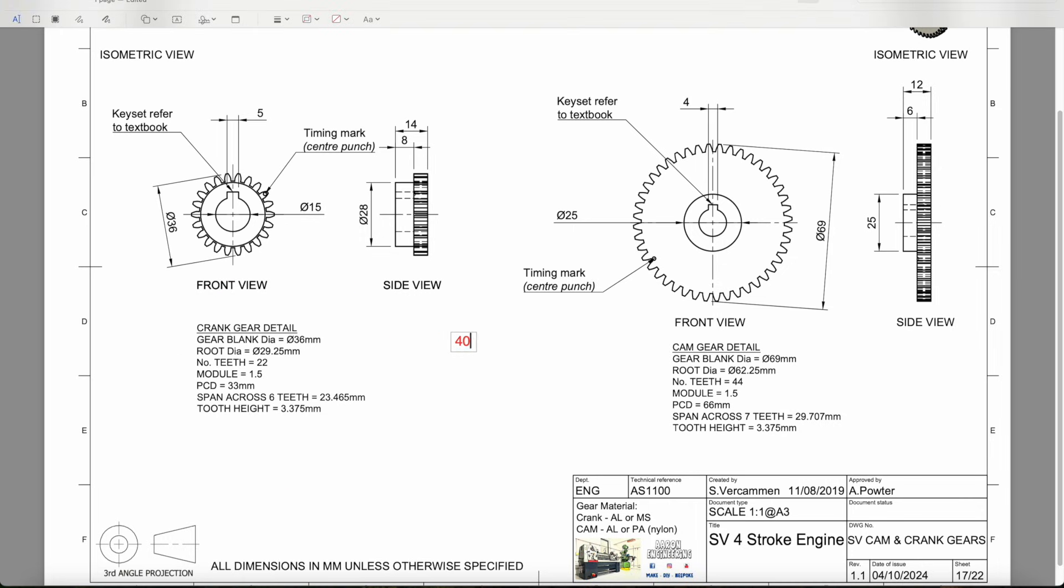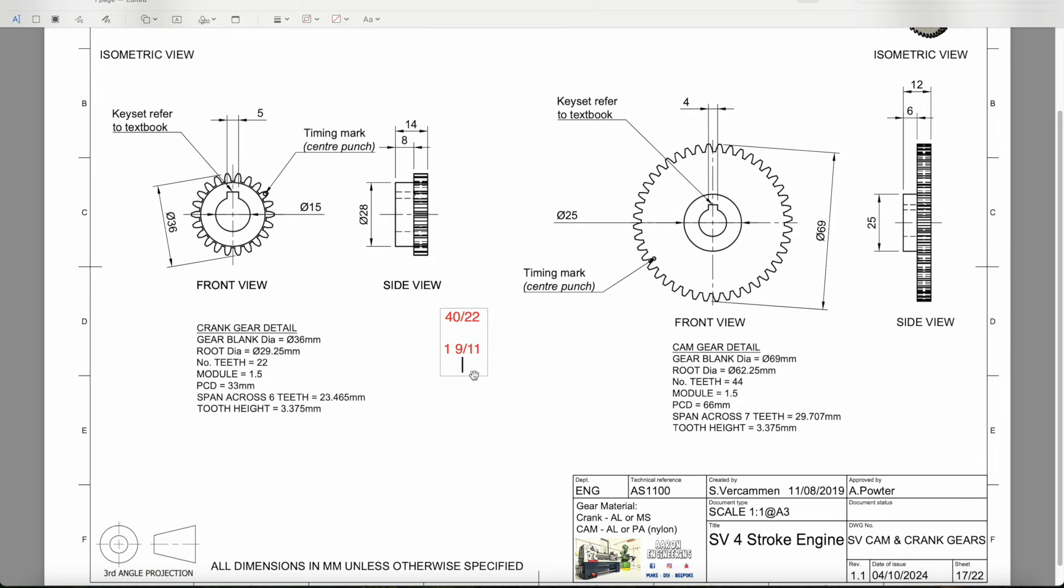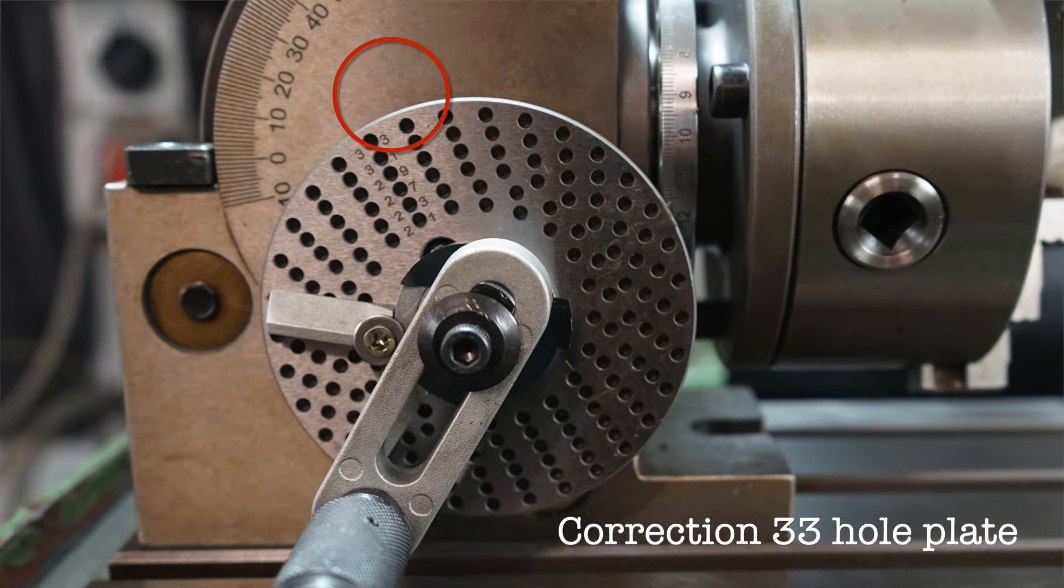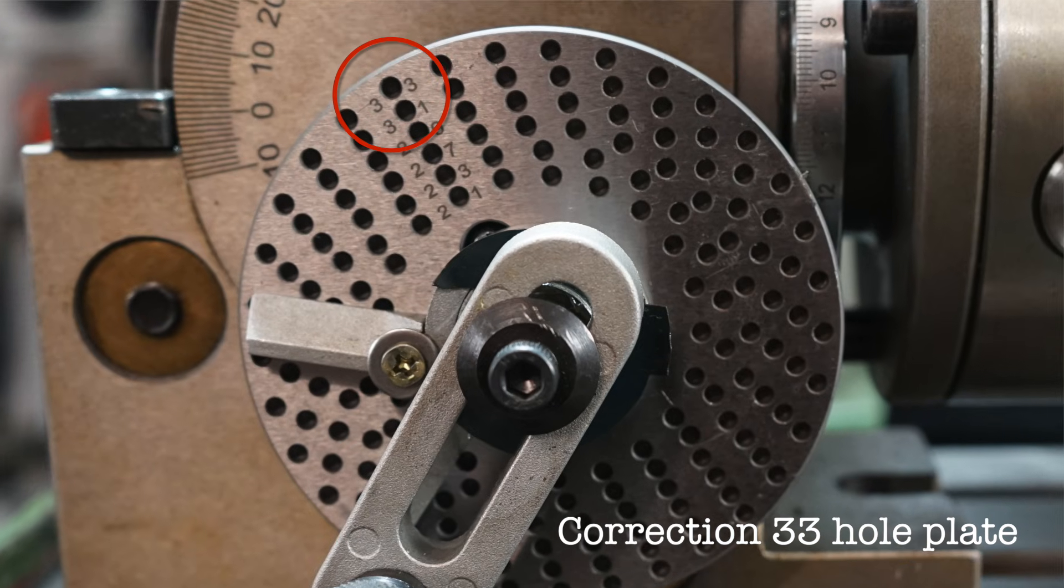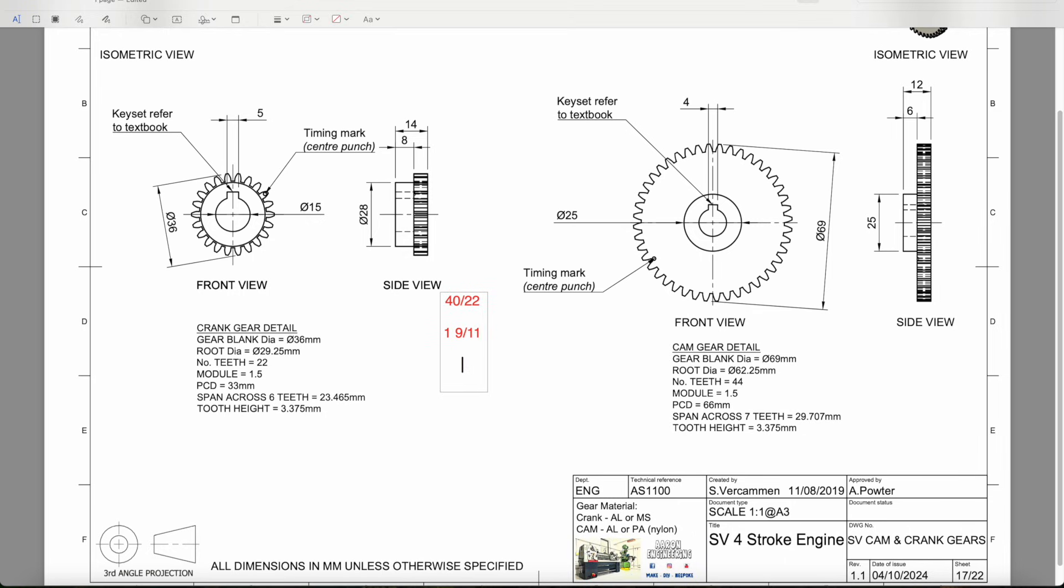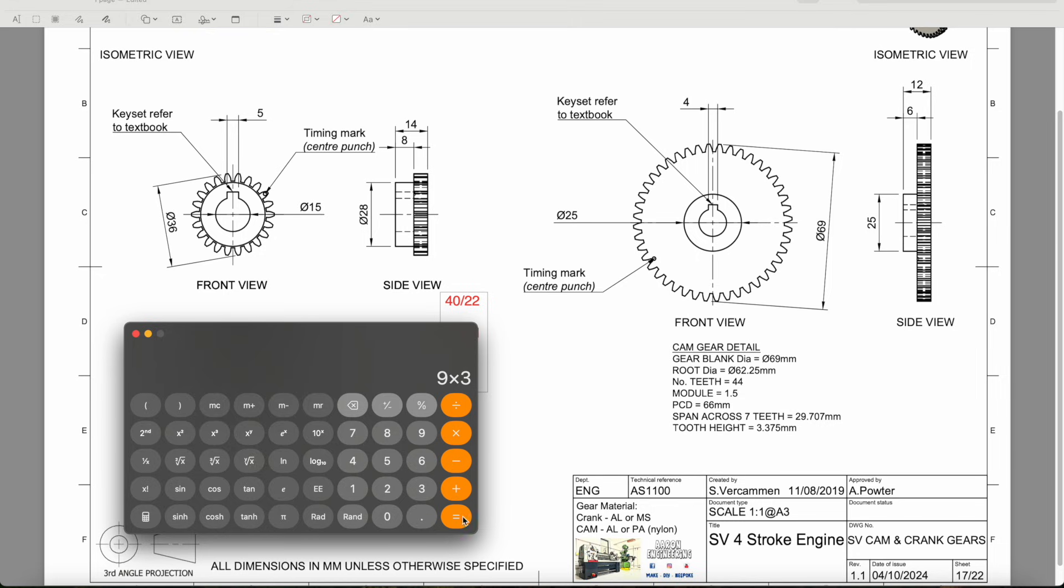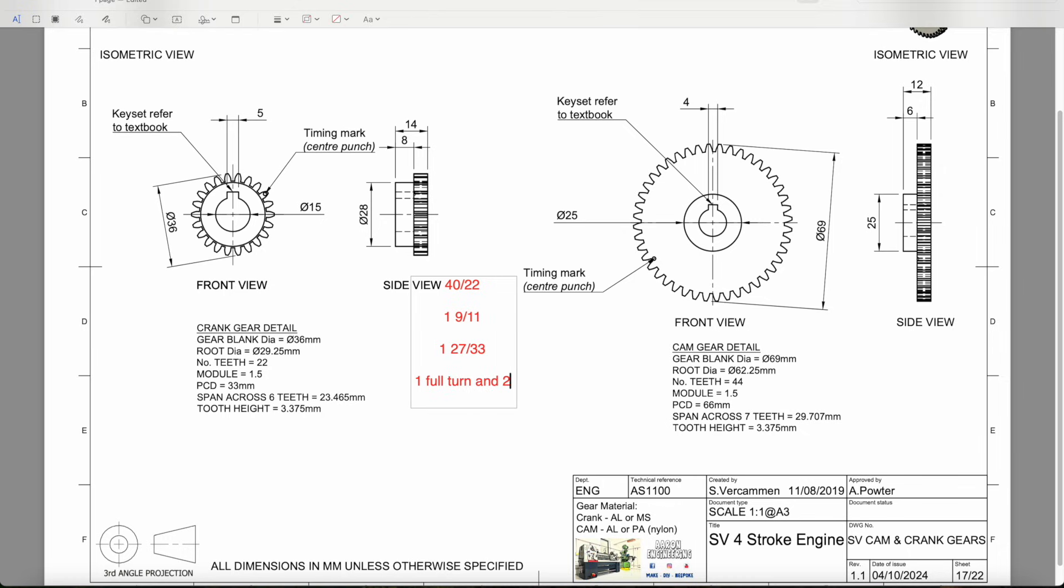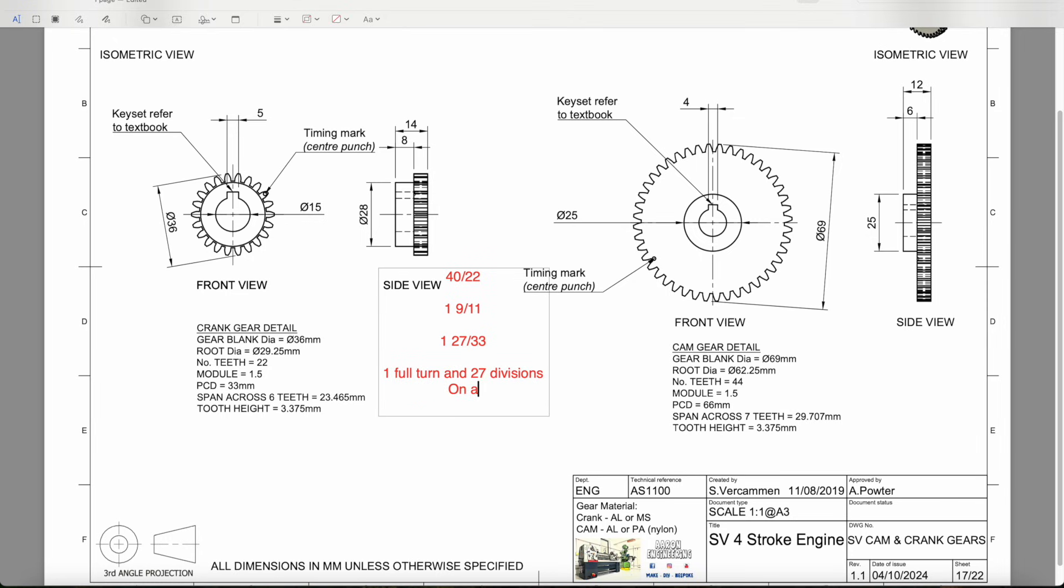On this one, once again we have our 40 and it's going to be divided by 22 teeth. That gives us 1 and 9 over 11. Sadly I don't have an 11 hole plate in my dividing head. I don't even have a 22 hole plate. I do have a 33 hole plate. So if we look at this, 9 times 3 equals 27, 11 times 3 is 33. When we're dividing this today, it's going to be one full turn and 27 divisions on a 33 hole plate.